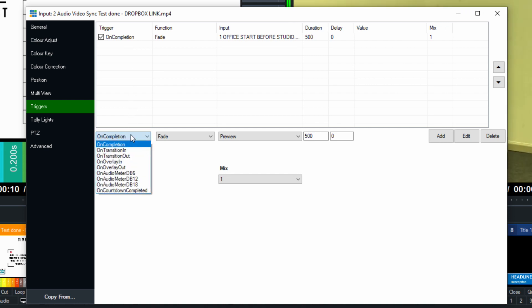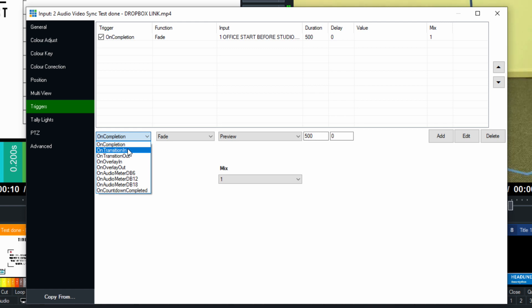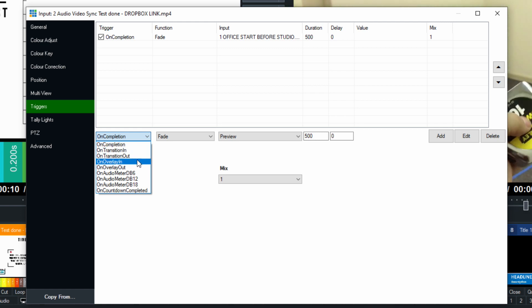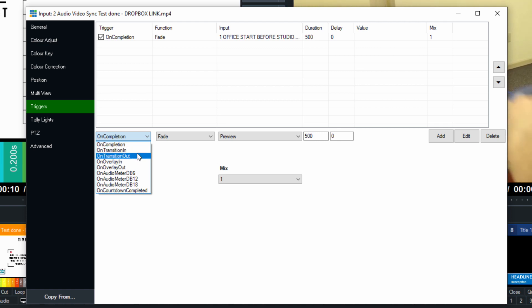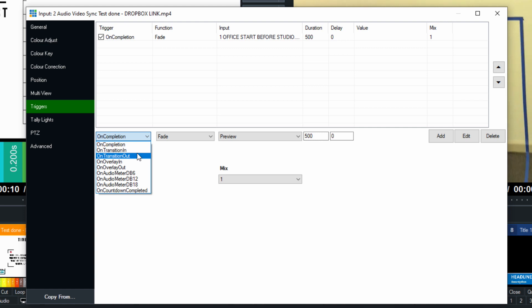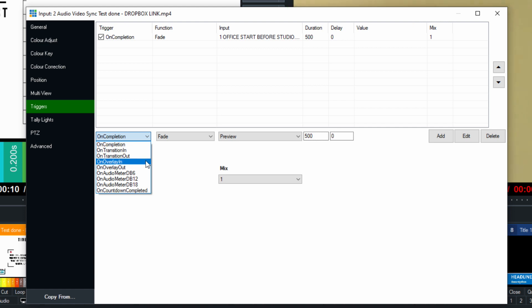But we also have the ability to do on transition in, on transition out, on overlay in, on overlay out. The difference there is whether we're actually transitioning to the input or overlaying the input into the output screen.